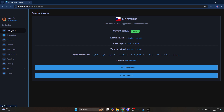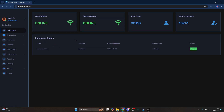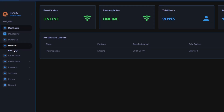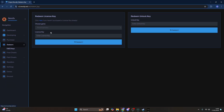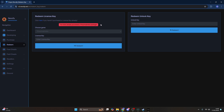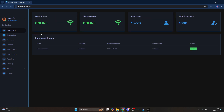After purchasing you'll receive a key, and this key will need to be redeemed. Go to the redeem category and select Enzo keys, then enter the key you have and press redeem. It'll say you've successfully redeemed whatever package.